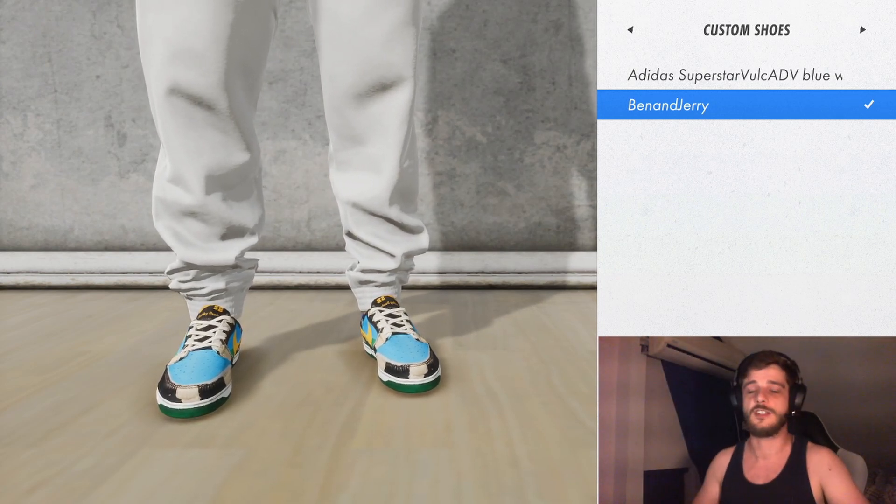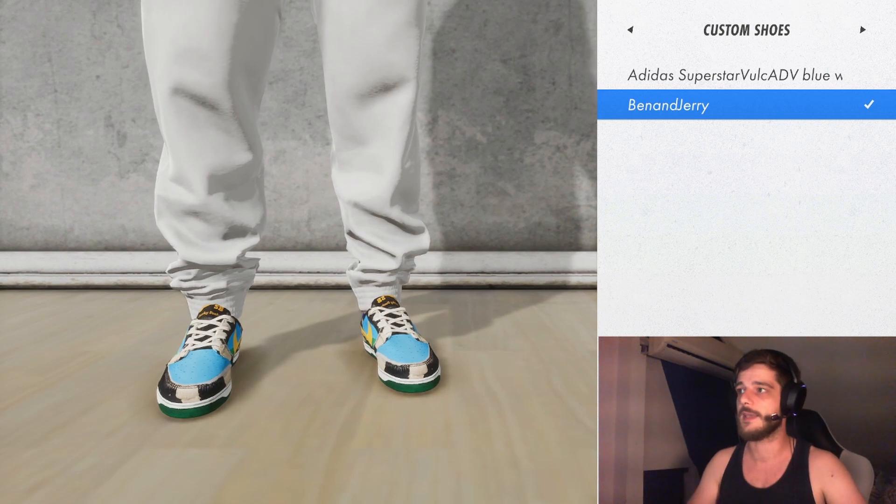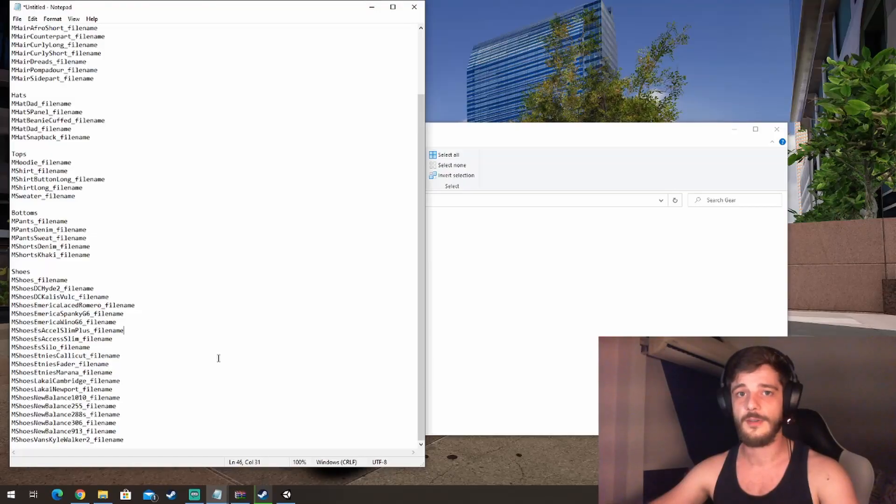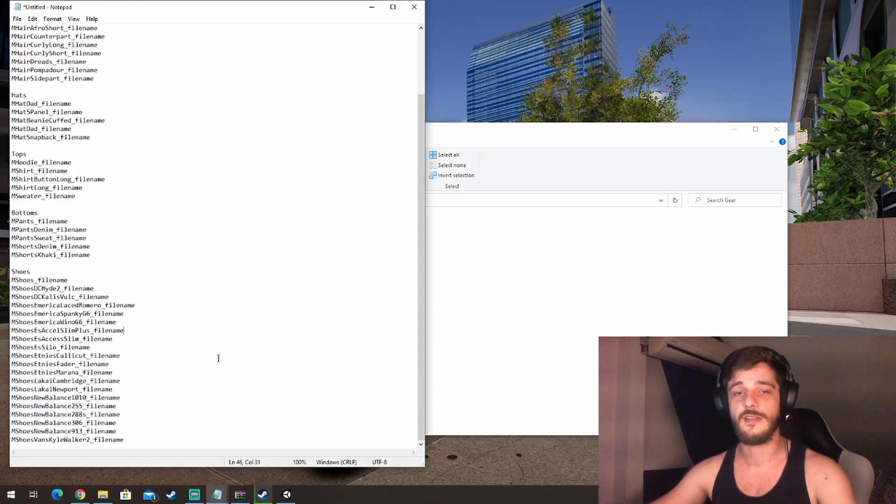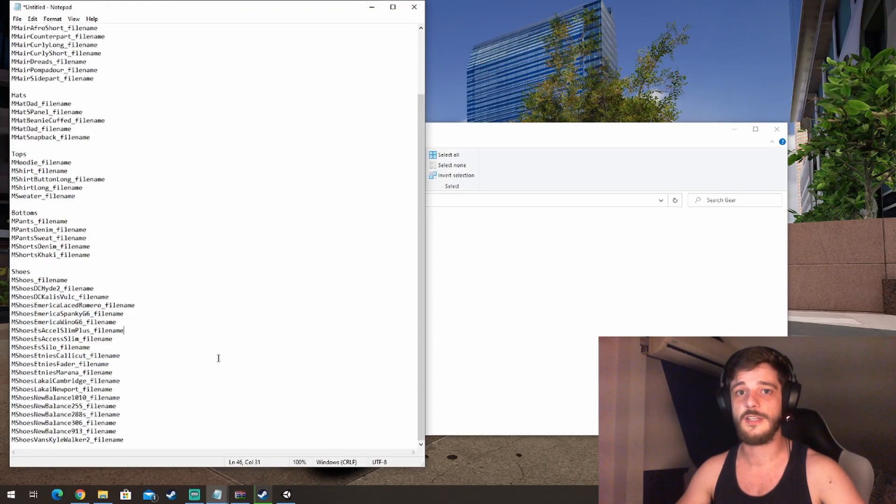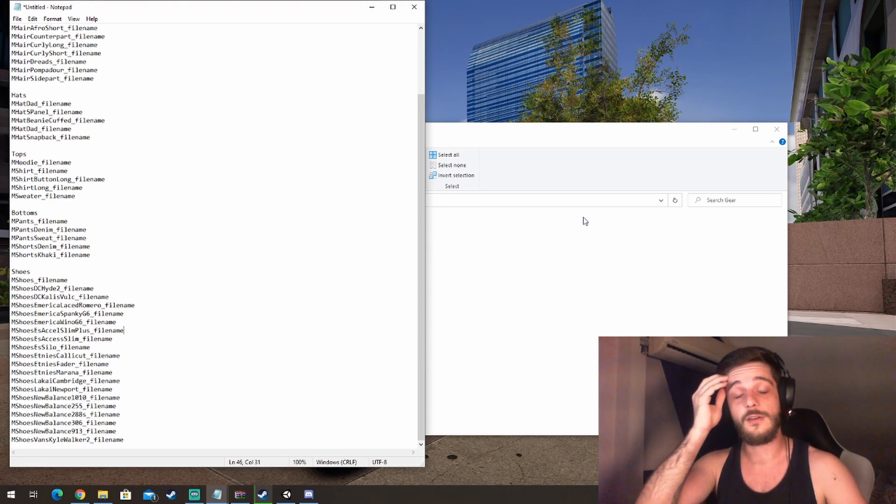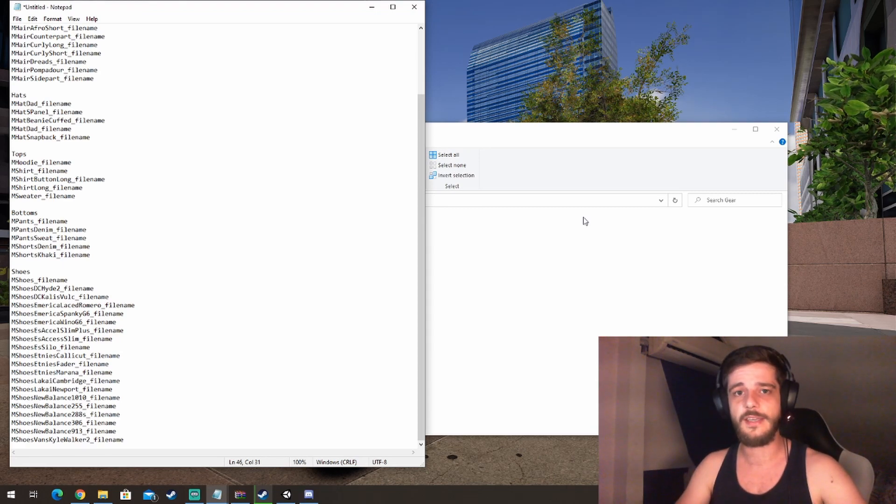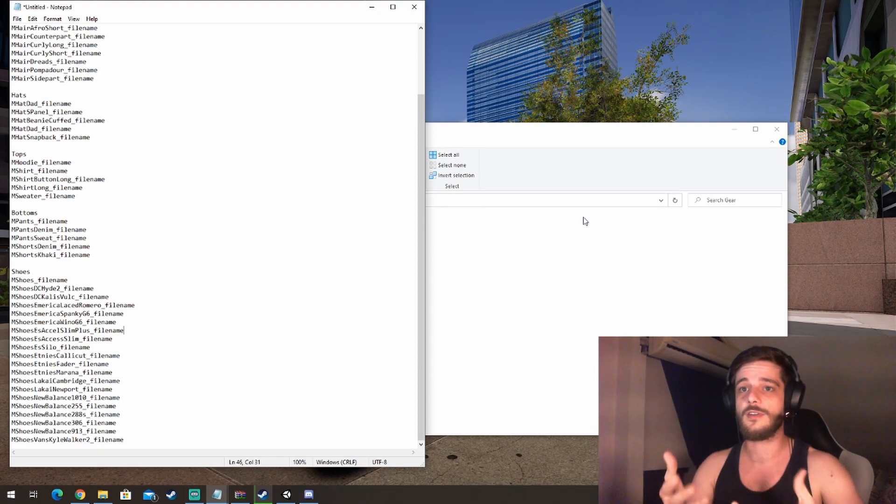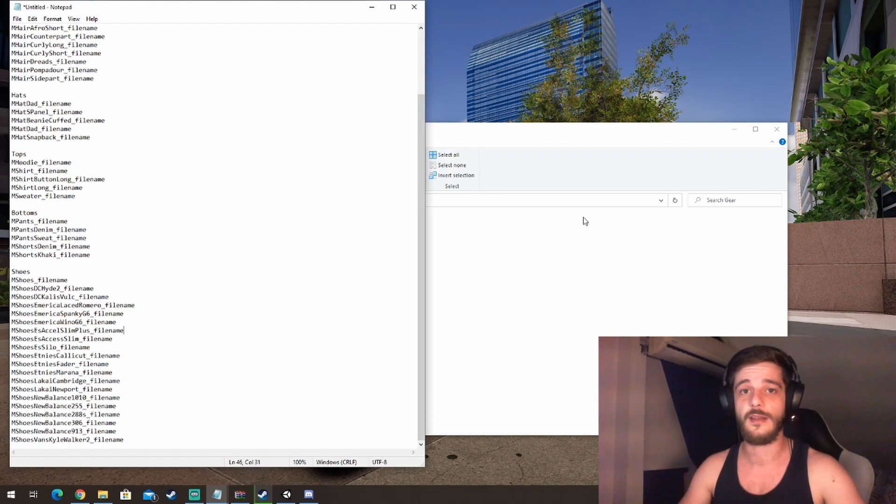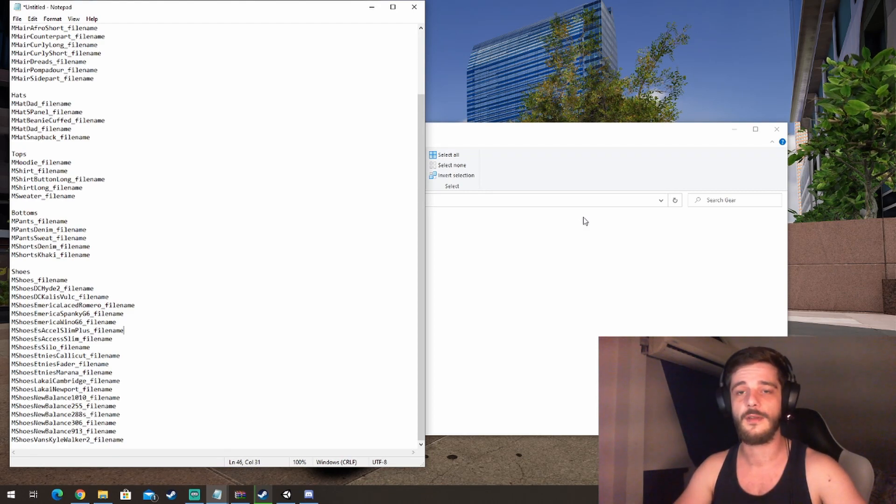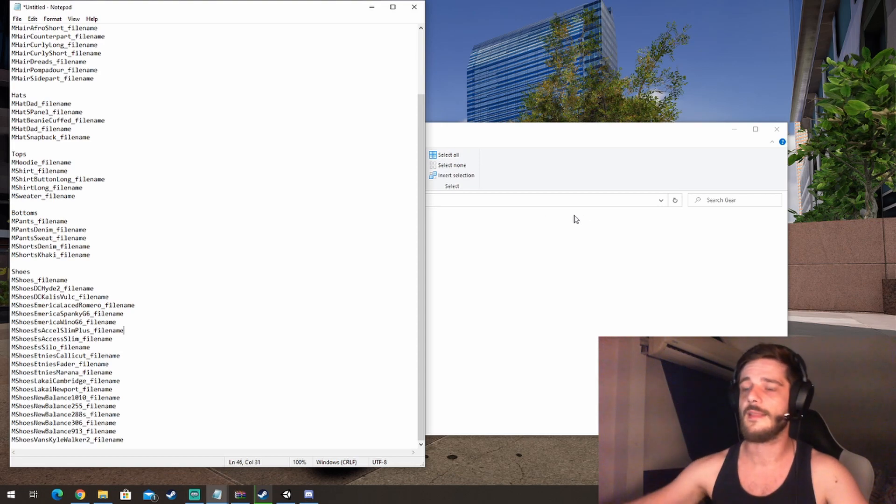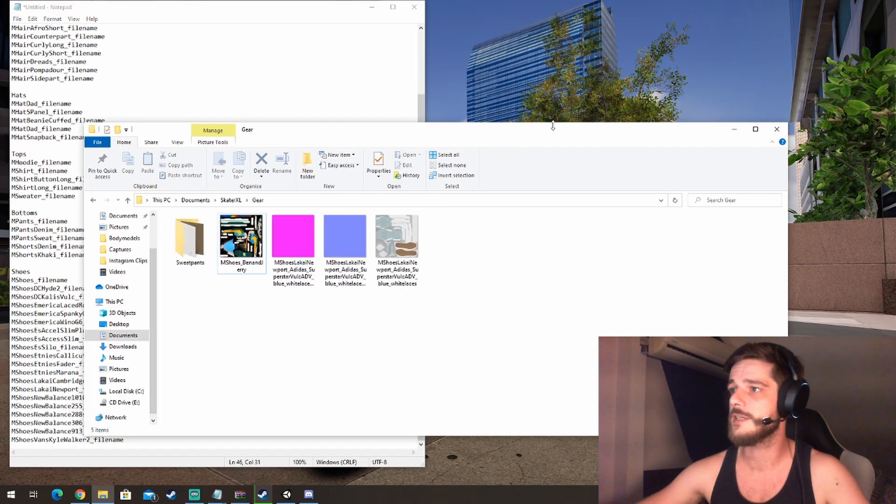The prefixes are the most important part about dragging and dropping custom skins into the game. Make sure they are correct. I'm going to leave you guys a link to the official SXL Discord. There's a channel there called gear skins, and if you go into that you will see all the prefixes that are available for the custom skins. So yeah, that's basically how you add your own custom skins into the game.